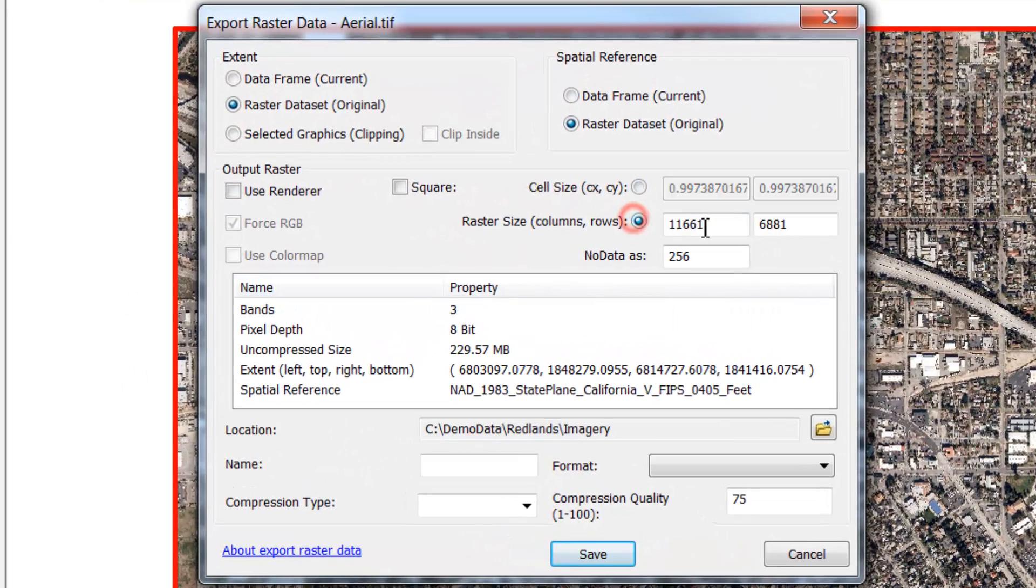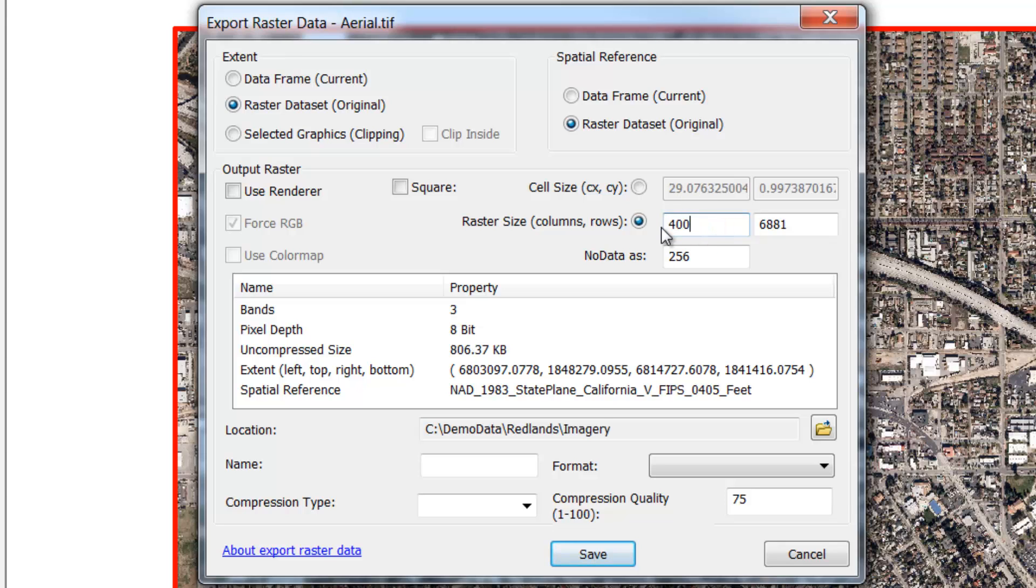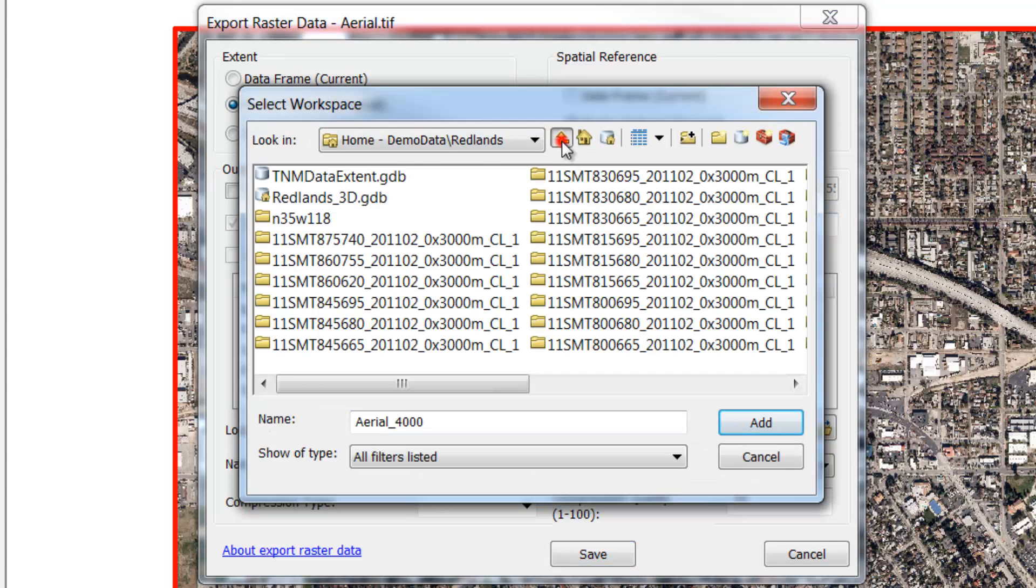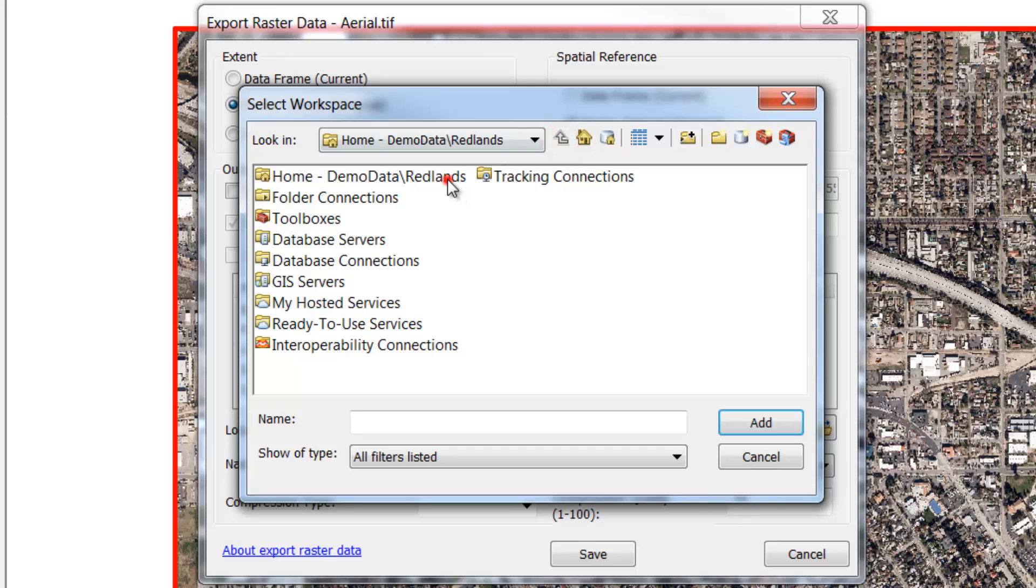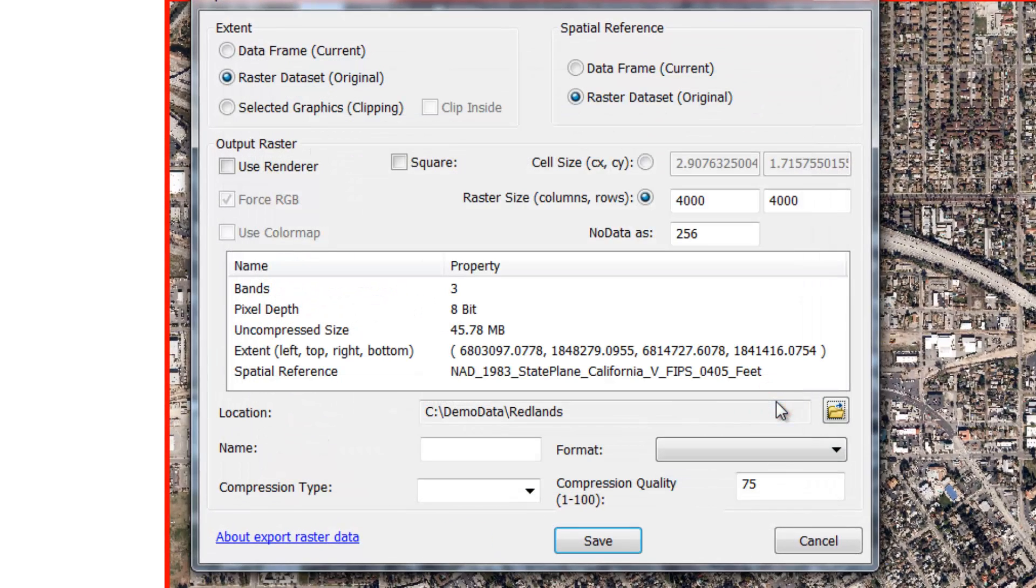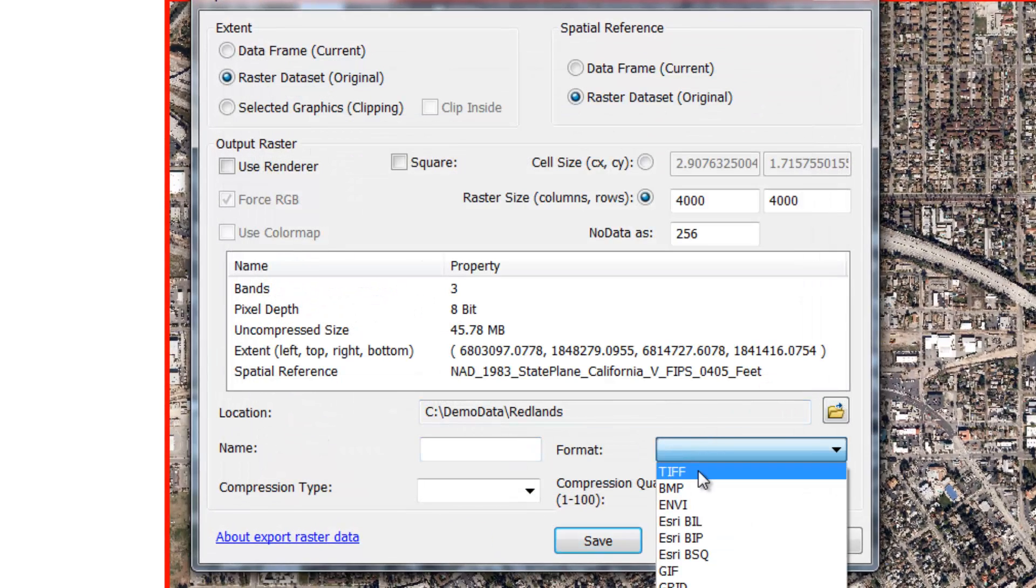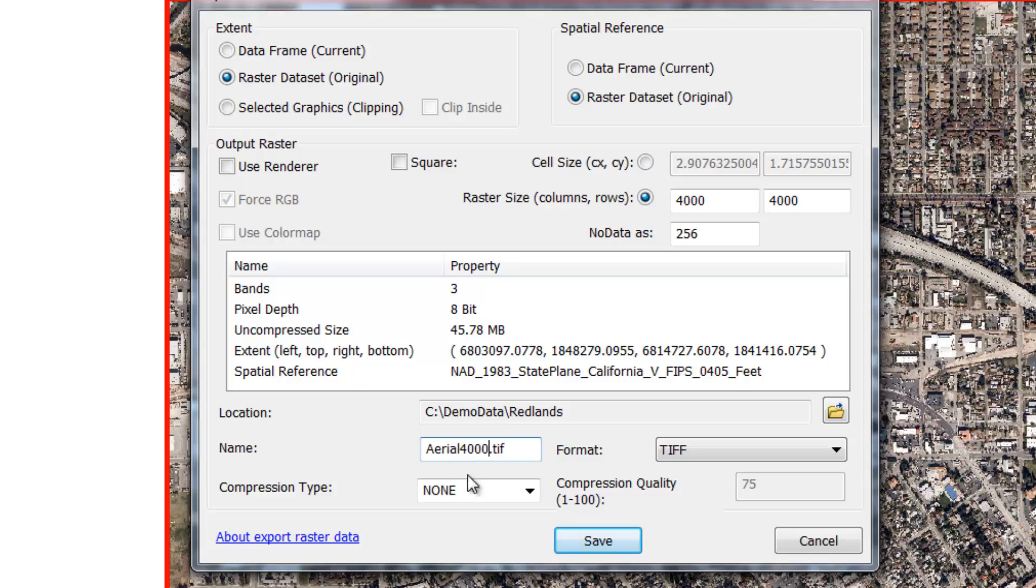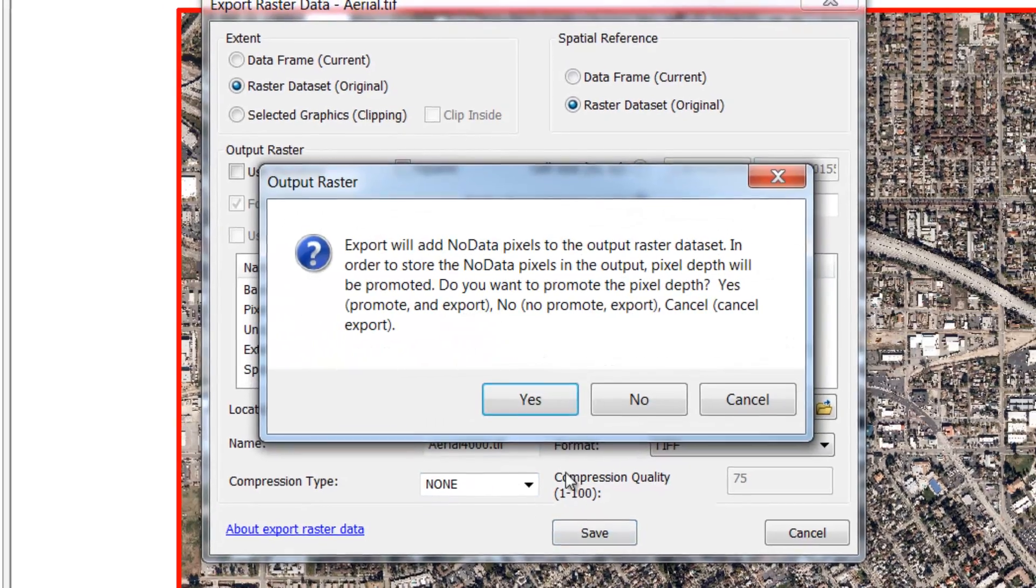If you want to do this we can go ahead and export the data again. In the export you can specify the raster size. Here we'll change this to 4000 and navigate to our Redlands folder. We'll specify that this is going to be a TIFF file again. In this case we'll call it arial 4000, and then I'll click save.